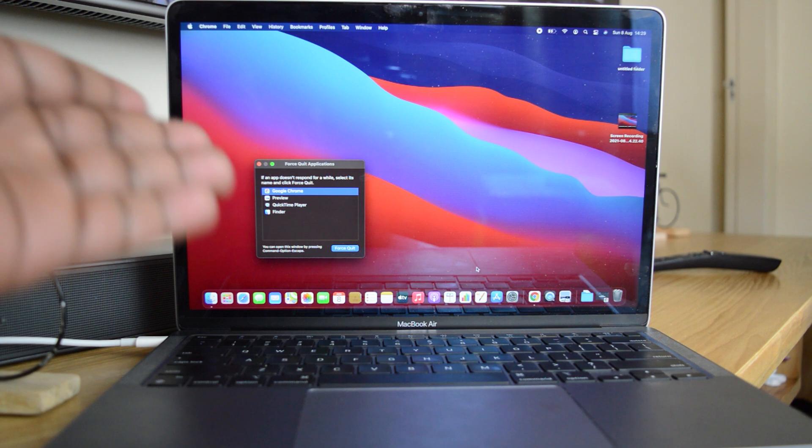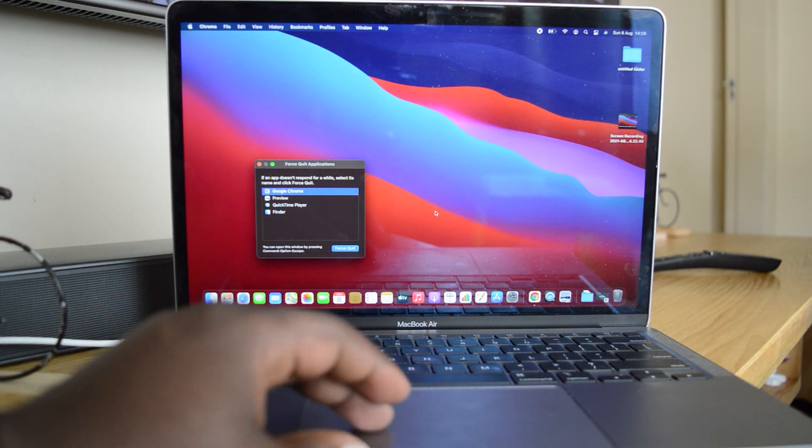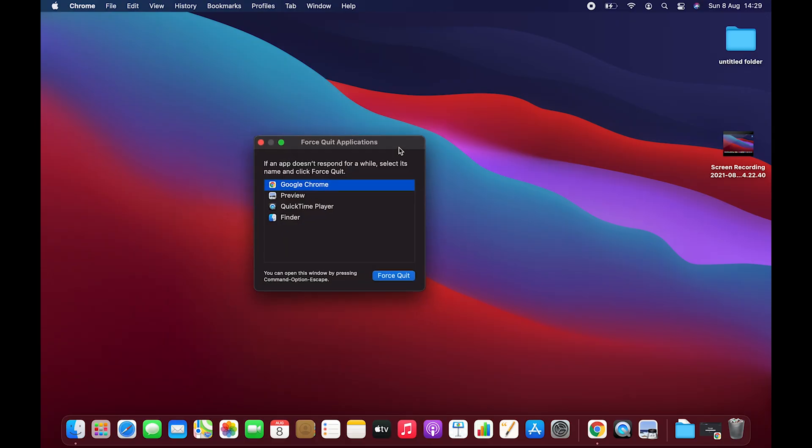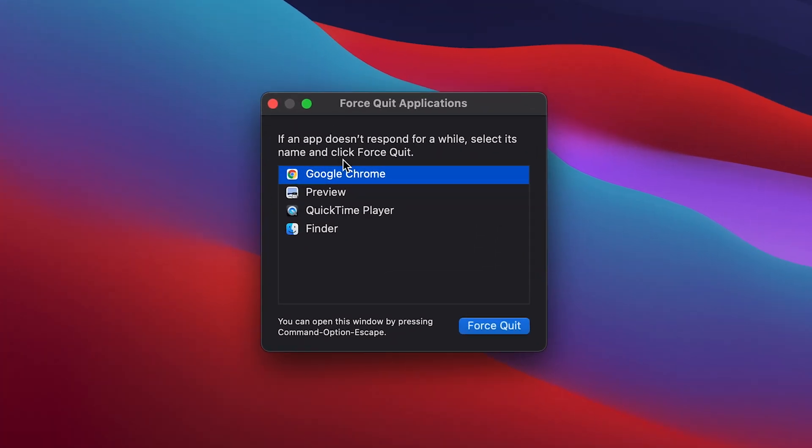And that will bring up the Force Quit Applications window. Let me just drag it to the center there. As you can see, it's going to list all the applications that are open. I only have Chrome open and a few others, so I can force quit any application from here.